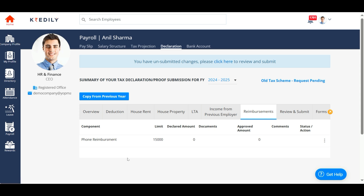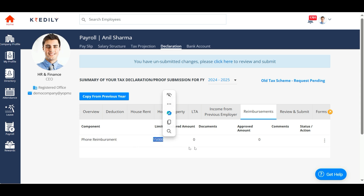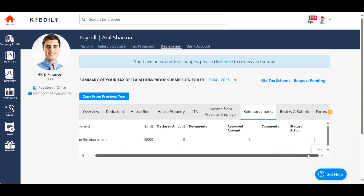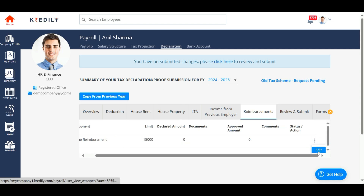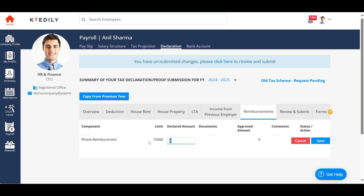Add your reimbursements under the reimbursement sub tab. You can see the maximum limit allocated by your HR administrator here. However, you can add the declared amount as per the proofs that you are able to submit.